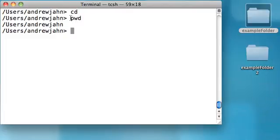And notice I typed in pwd. That stands for Present Working Directory. And that just lists a path or a list of directories that you are currently in.